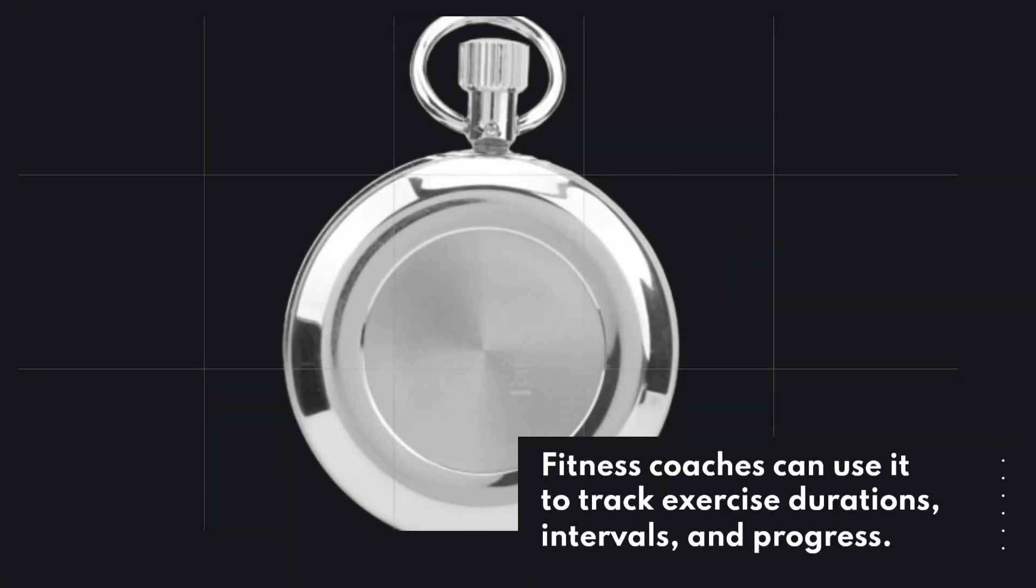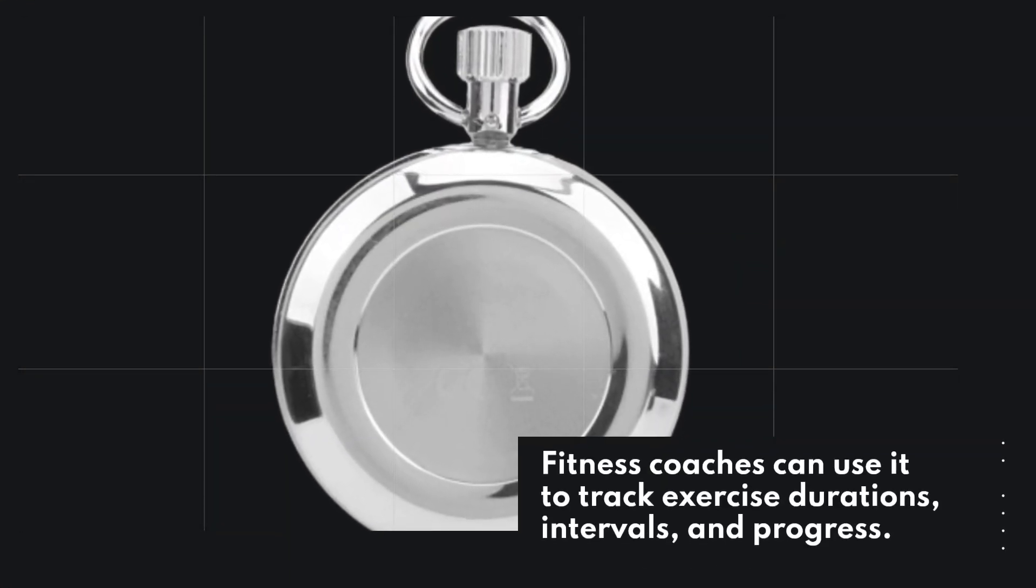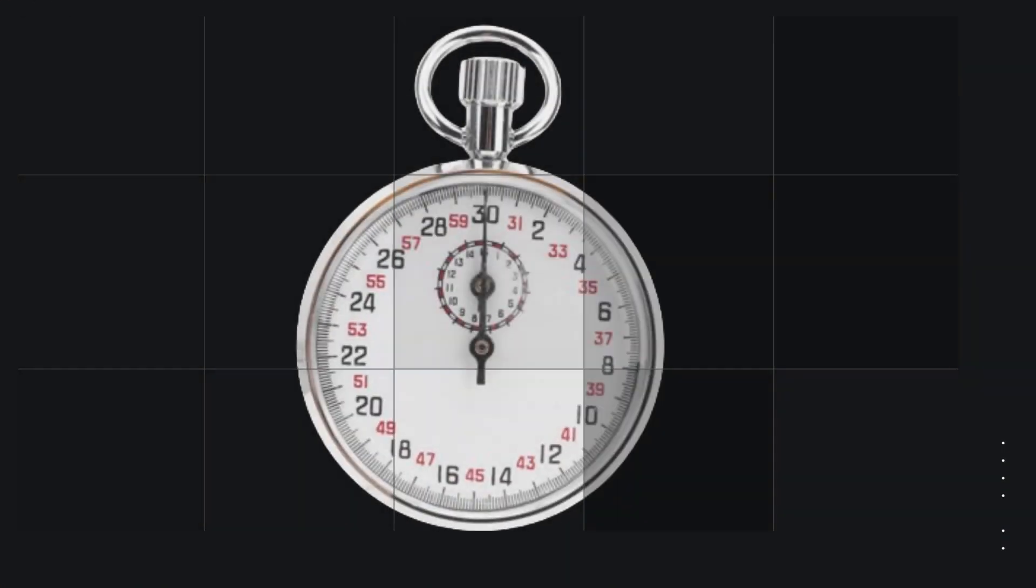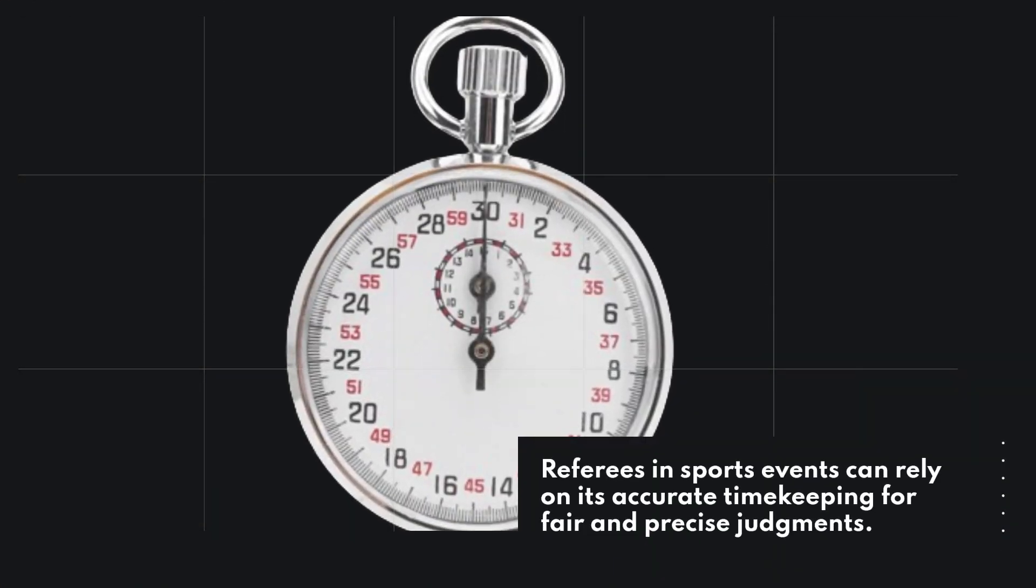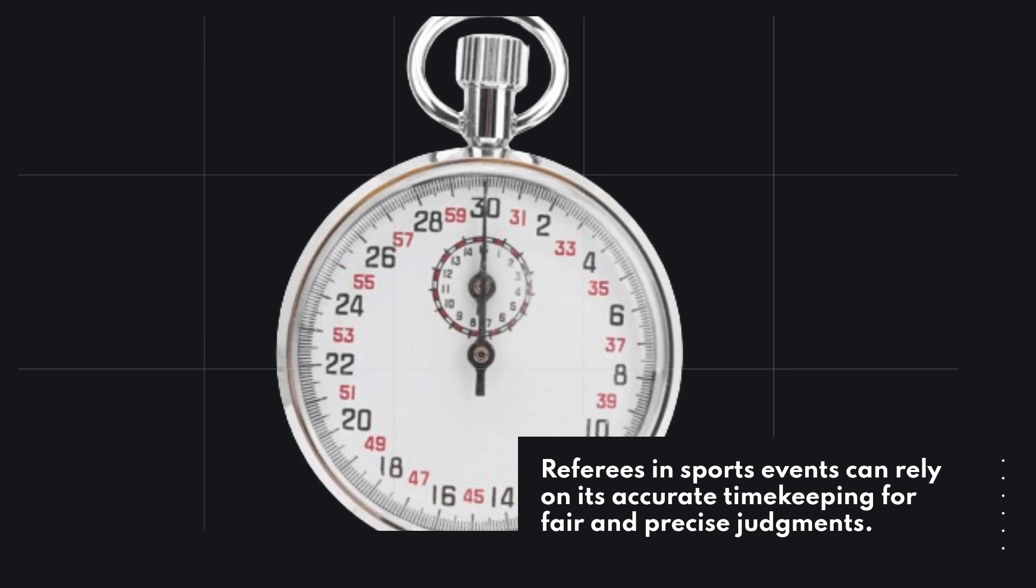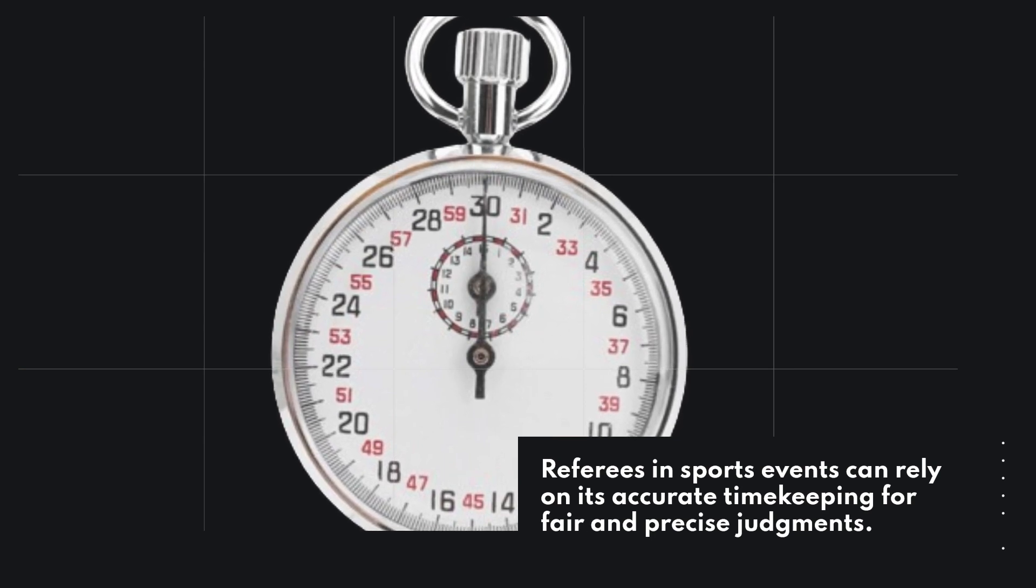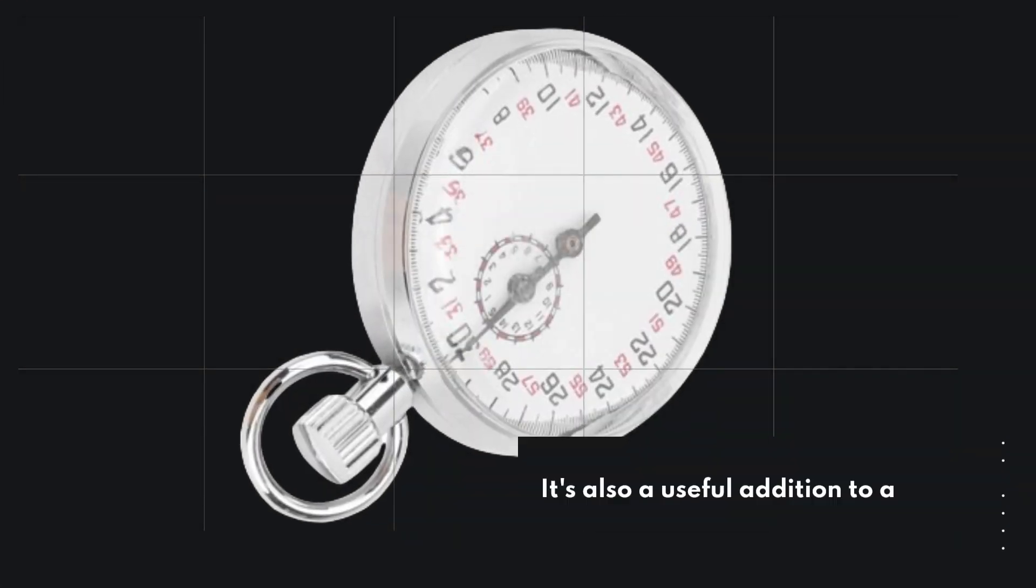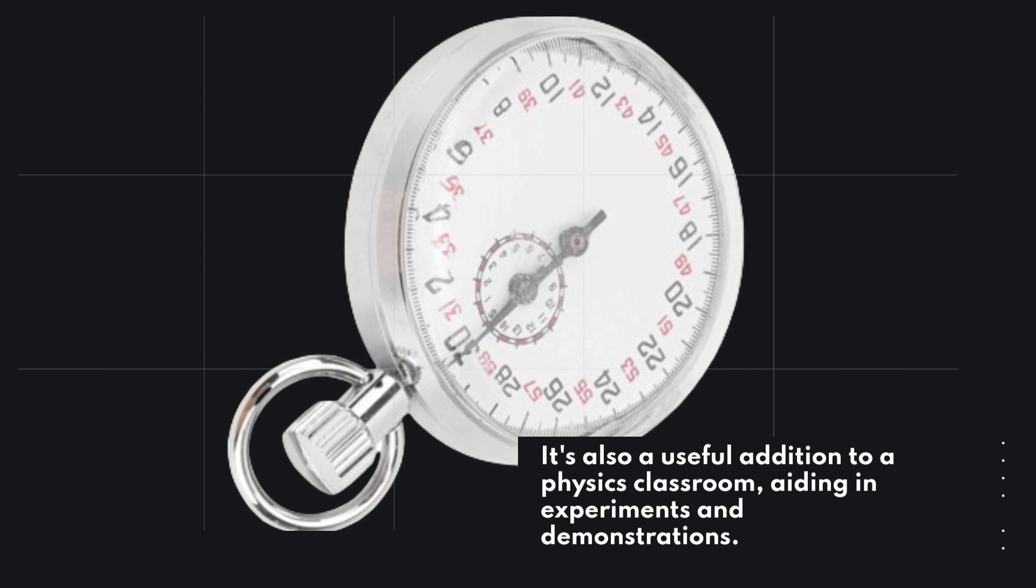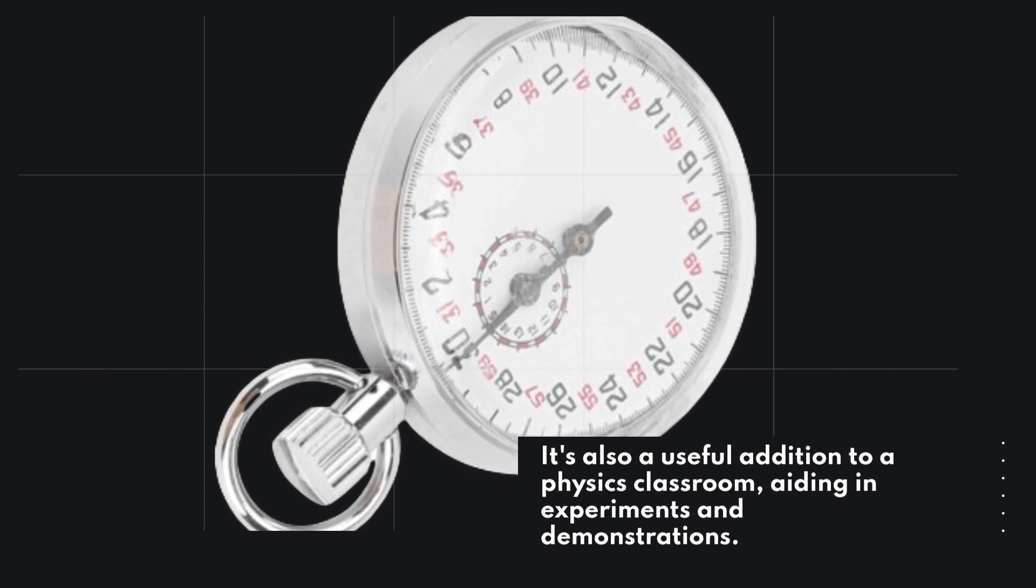Fitness coaches can use it to track exercise durations, intervals, and progress. Referees in sports events can rely on its accurate timekeeping for fair and precise judgments. It's also a useful addition to a physics classroom, aiding in experiments and demonstrations.